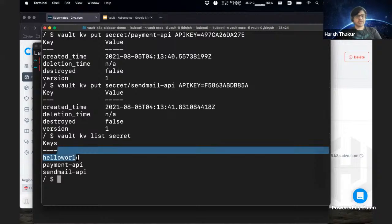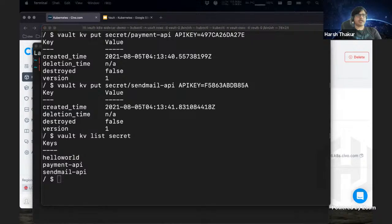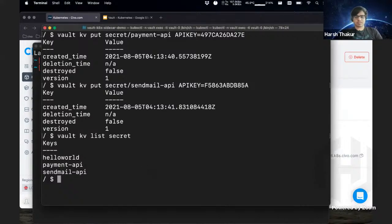And we can list all of these secrets now. So we see that there are three secrets and what we need to do next is create a policy about who can access the secrets and what permissions the secret should have.